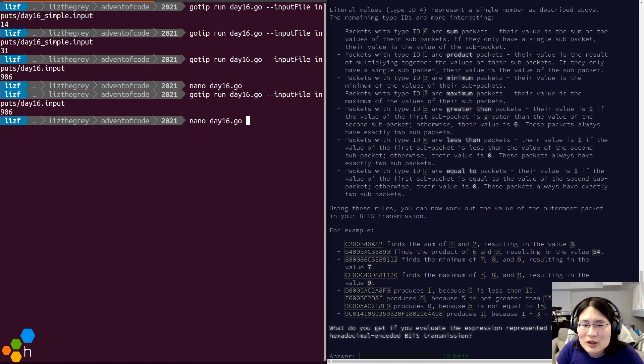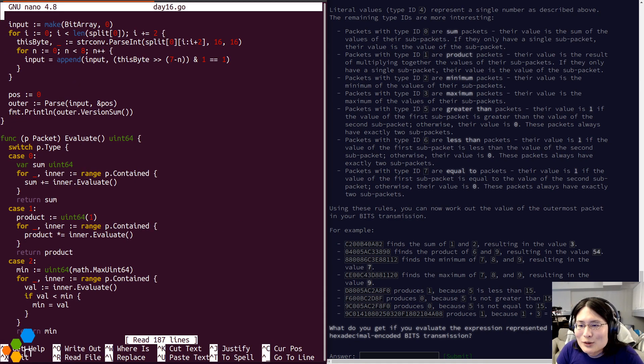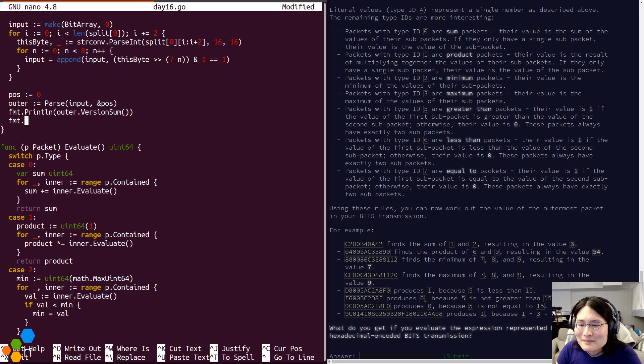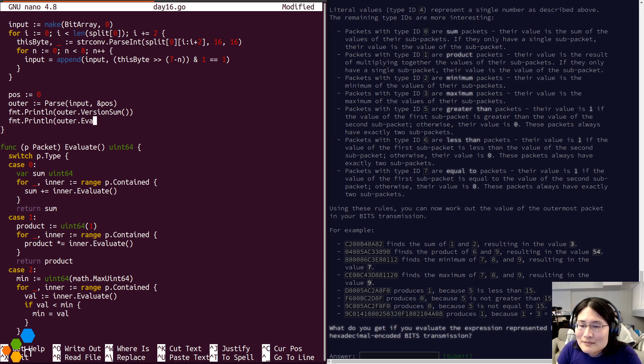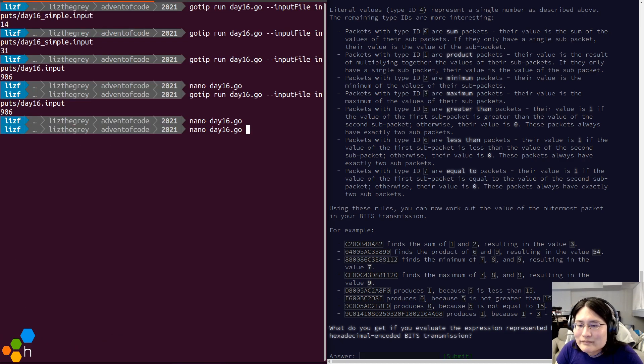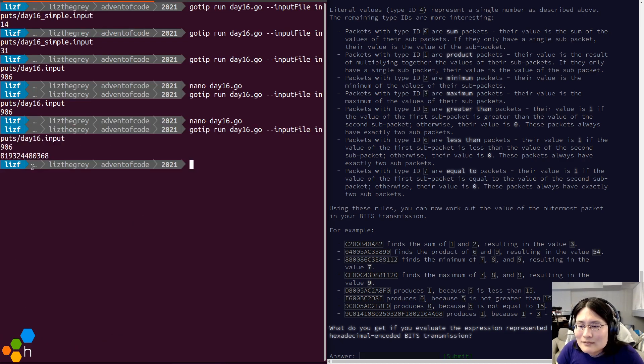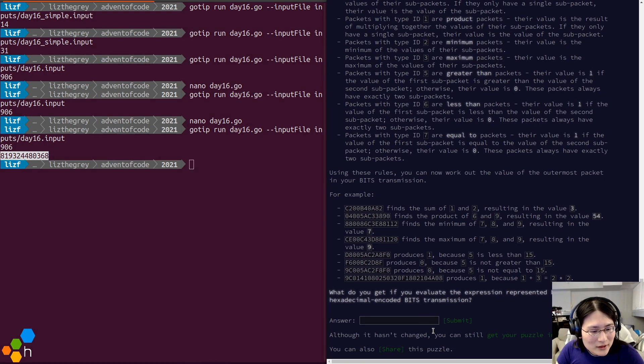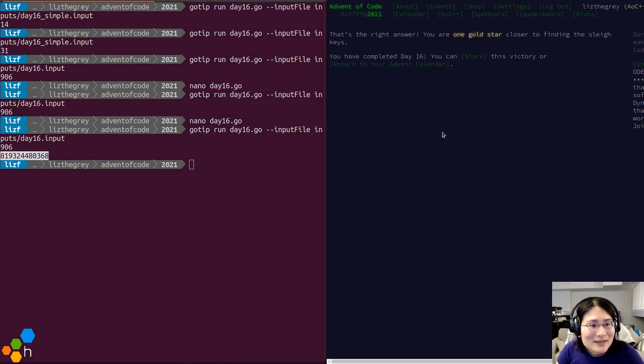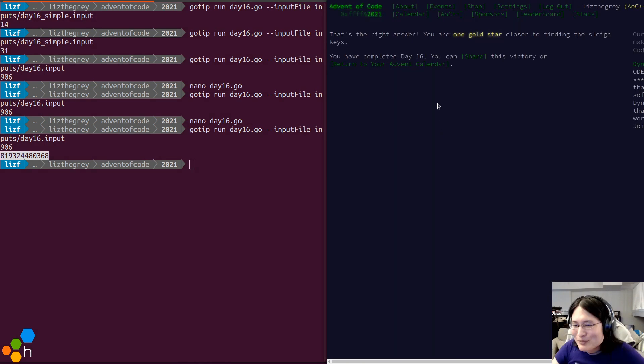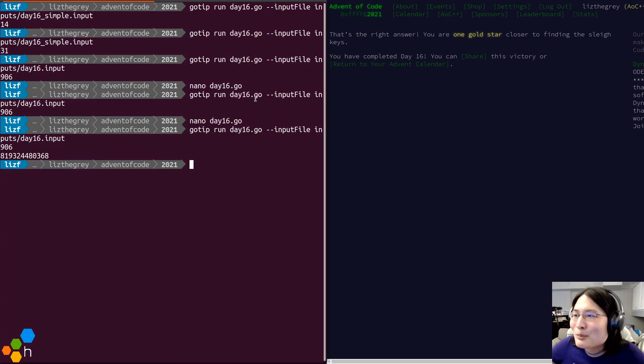And I need to actually run that lovely code that I just wrote. Let's try that and see what happens. That's correct. I'm done. Ba-da-boom, ba-da-bing. Great.